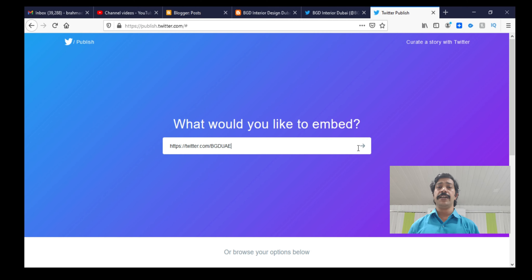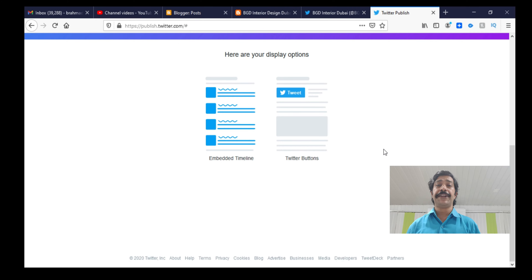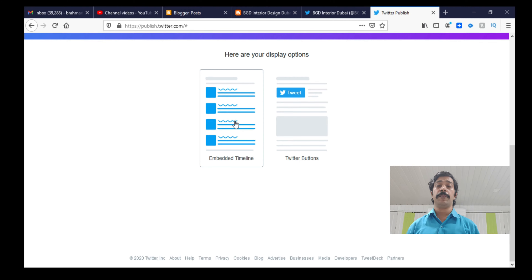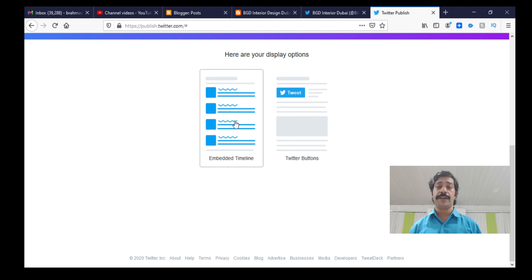If you want to click on the text screen, click on Twitter's timeline and Twitter's button. For the YouTube channel, I want to create a widget. We can create a widget. If we click on a code, we can copy the code.